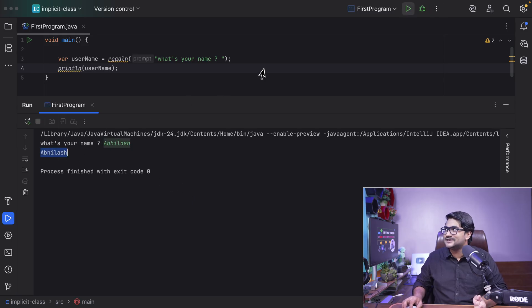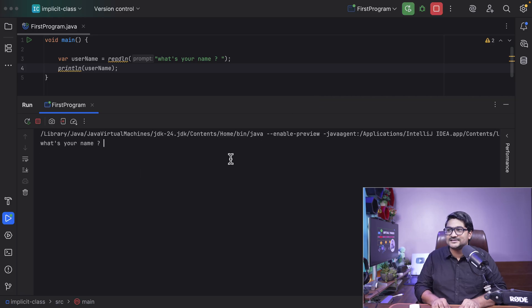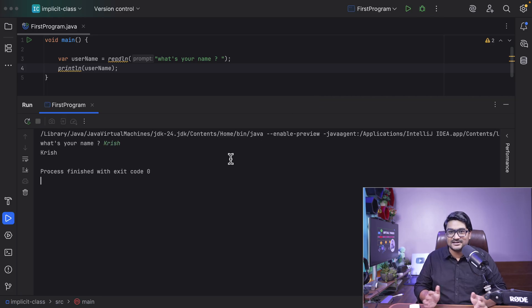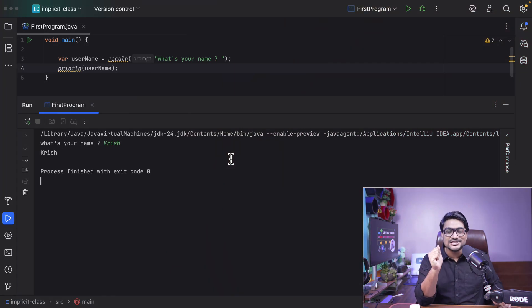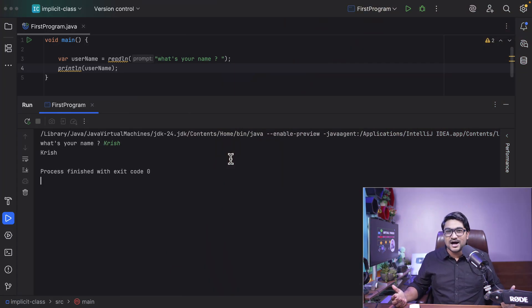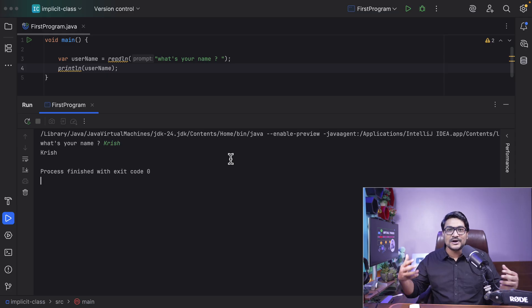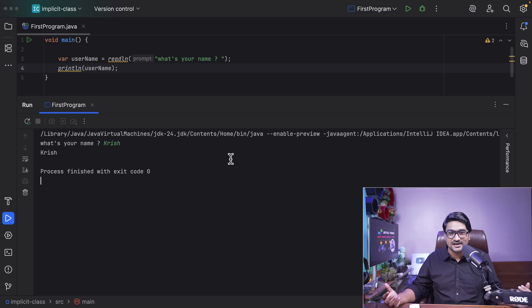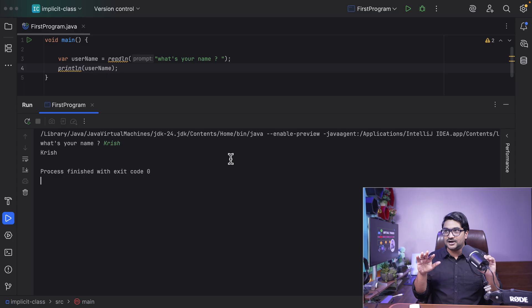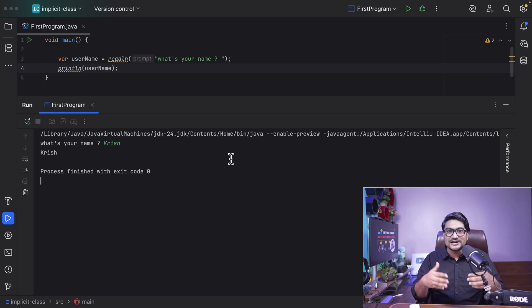Let's run this again. What's your name? Let's say Chris. There you go — Chris. So this is very easy, isn't it? It's just like Python or any other scripting language. Java is actually making things easy for newcomers who are studying Java for the first time — they don't have to worry about what is a class, access modifiers, static, or non-static. All these features Java is currently testing. It's not fully released; these are all in preview right now.